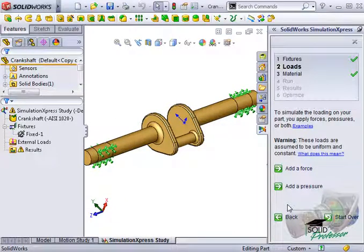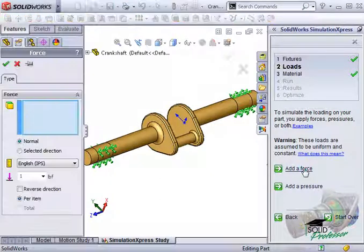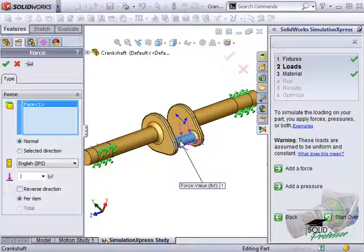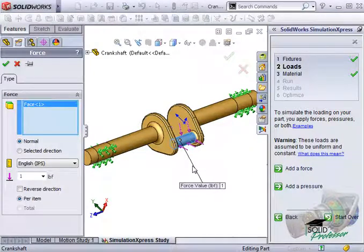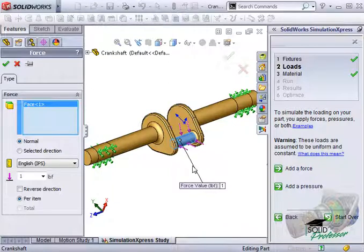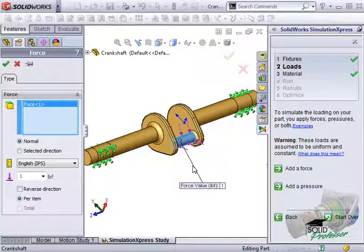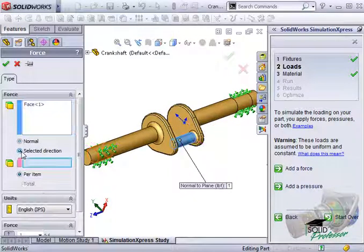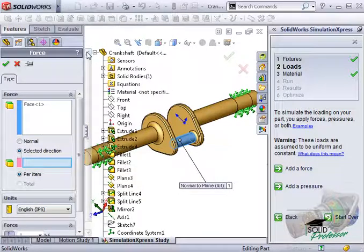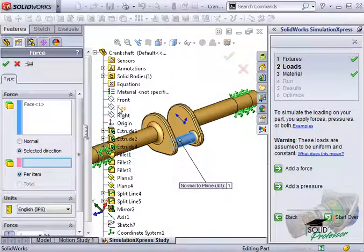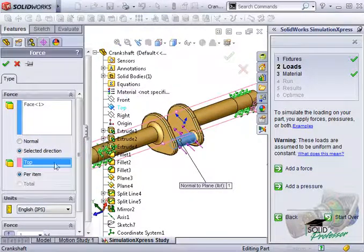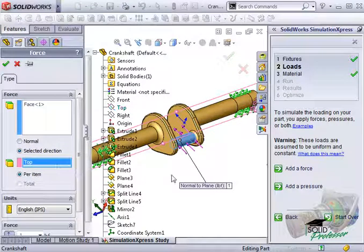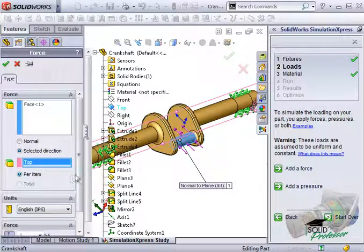I'd like to apply a force load. I'll select the cylindrical face that the link component will be connected to. For the load direction, pay attention to the direction the arrows are facing. Since the force will be pushing up on the crankshaft when the striker contacts the plate, I must use a reference plane to specify the direction. So I'll activate Selected Direction option and use the top plane from the feature tree to specify the direction.